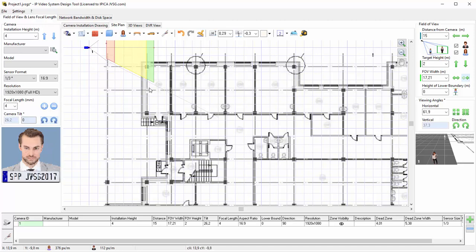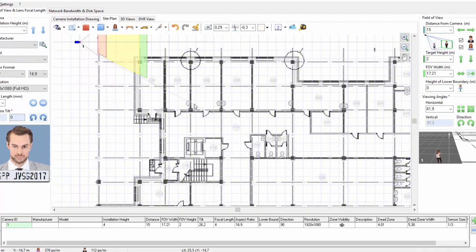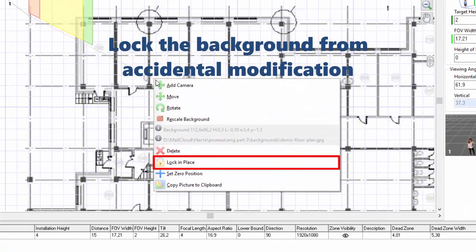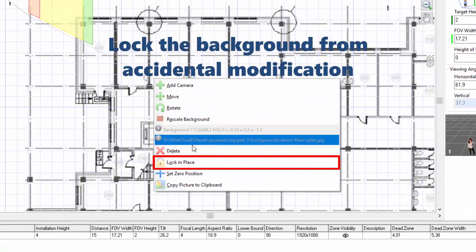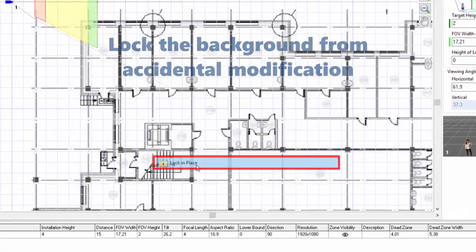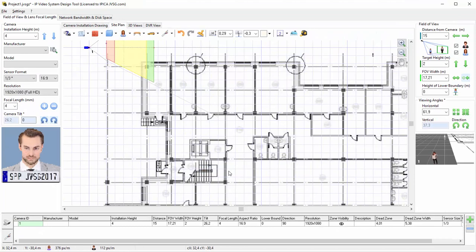For your convenience, you can lock the background from accidental modification by opening a pop-up menu using a right mouse click and choosing the Lock In Place menu command.